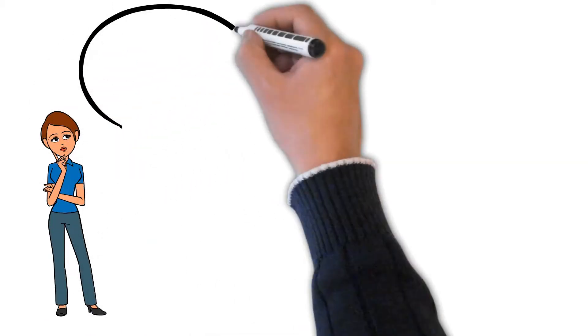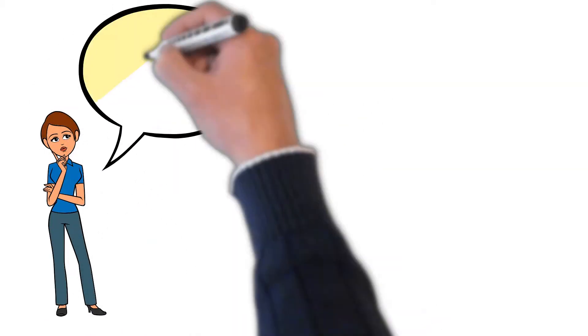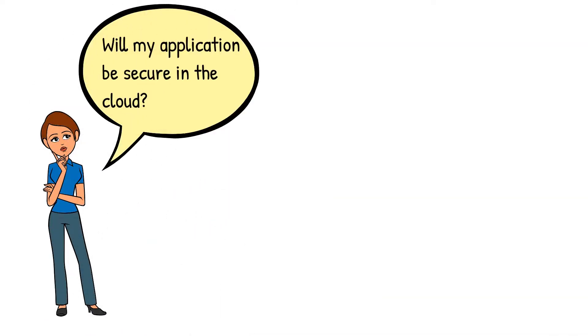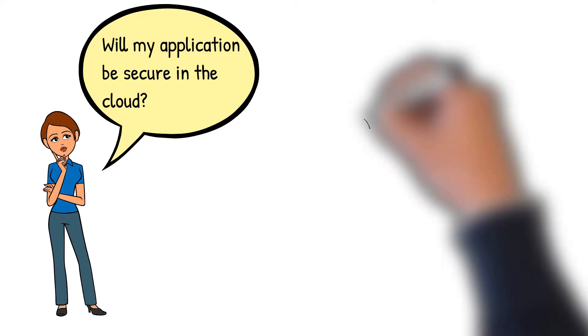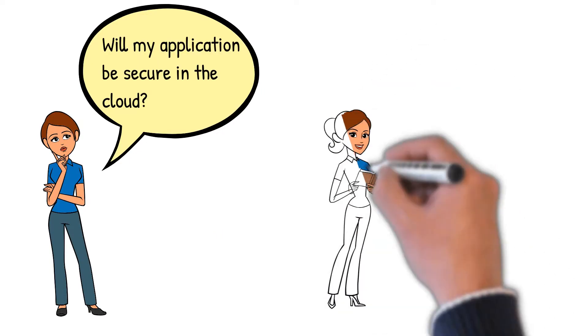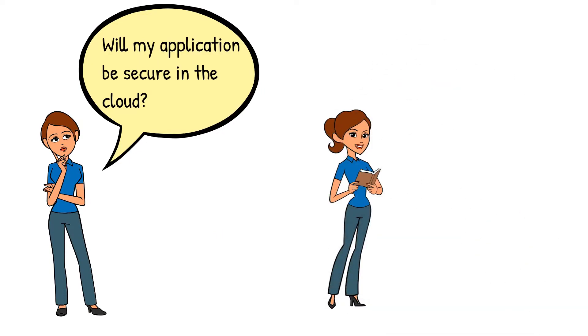If you are unsure about the security aspects of moving to the cloud, then by the end of this video, you will know your responsibilities when you move your application to the cloud.